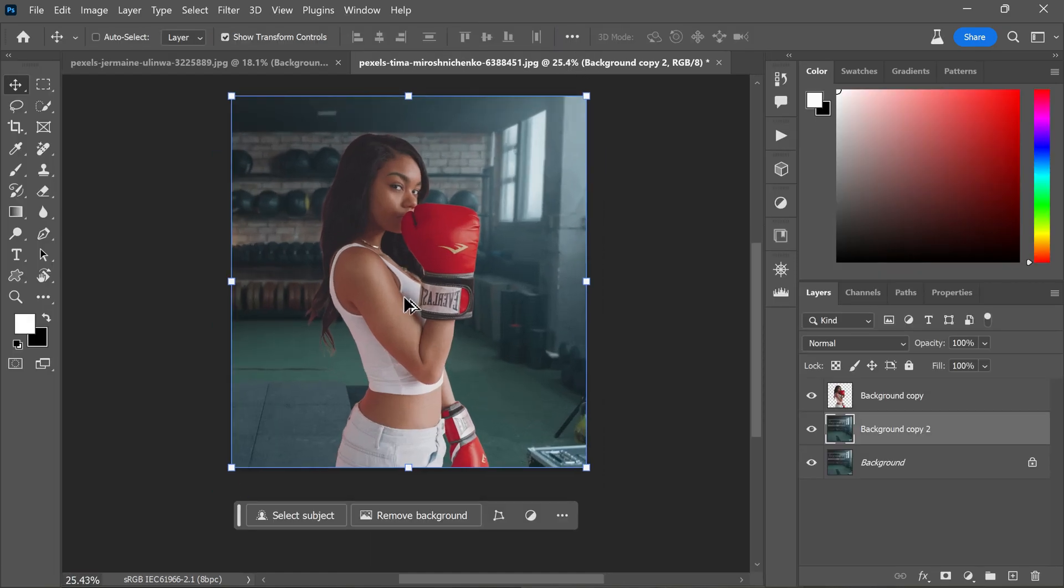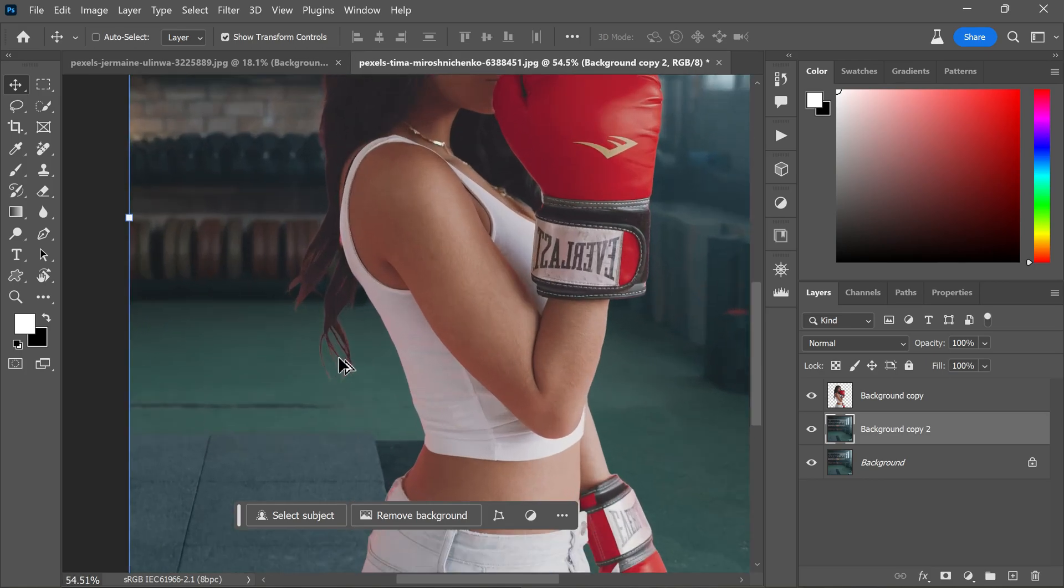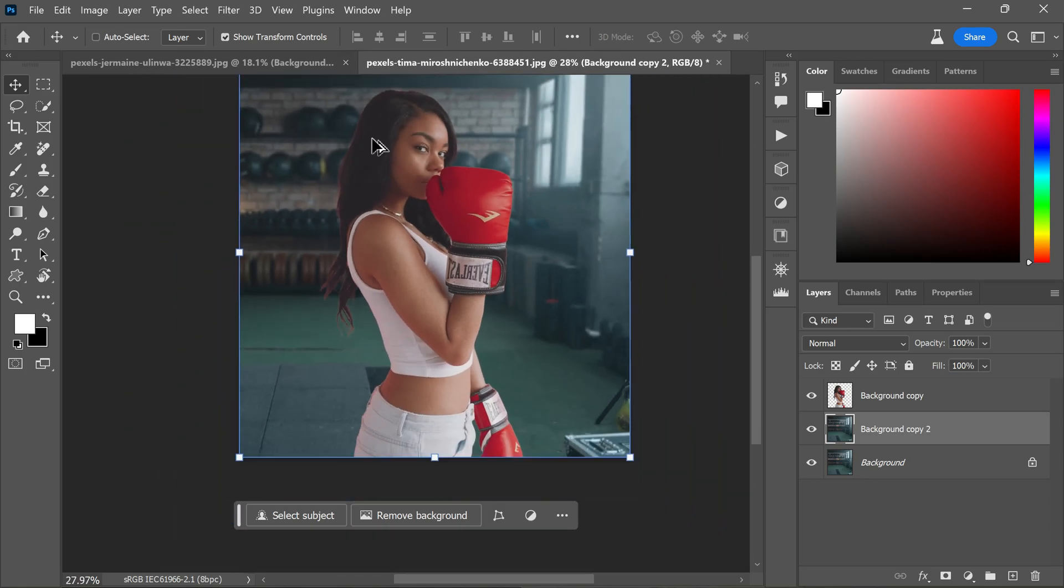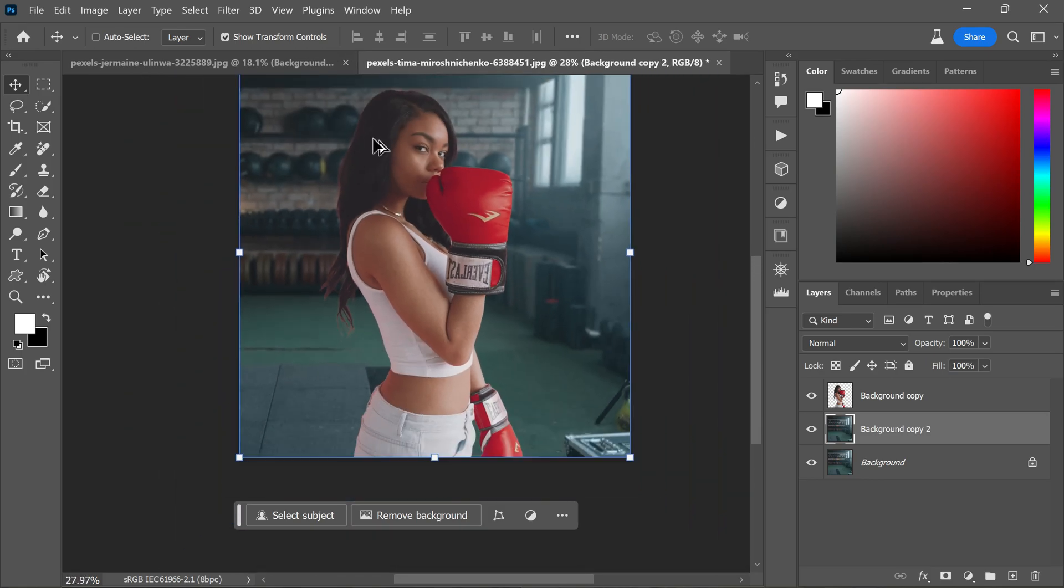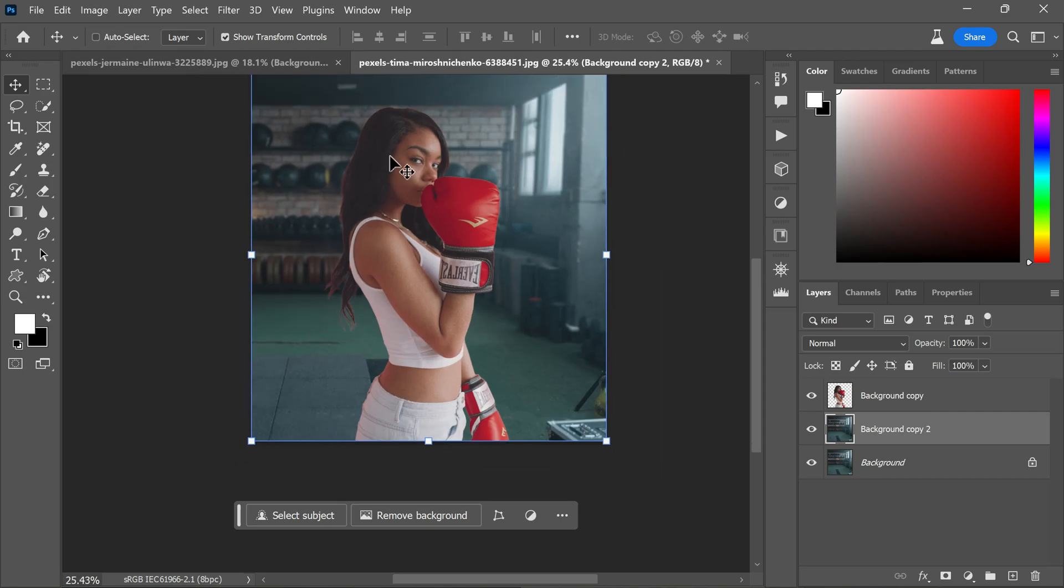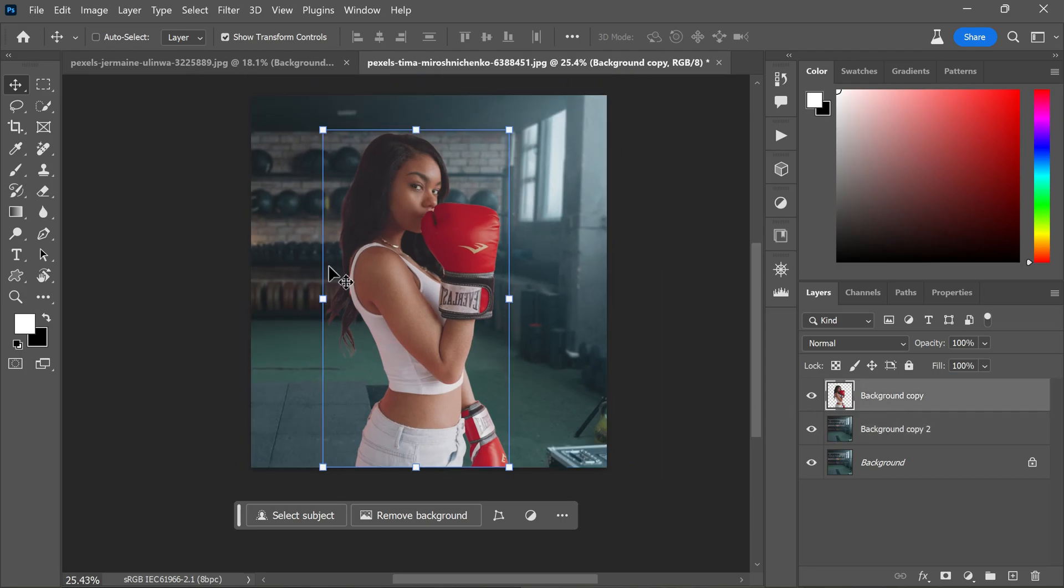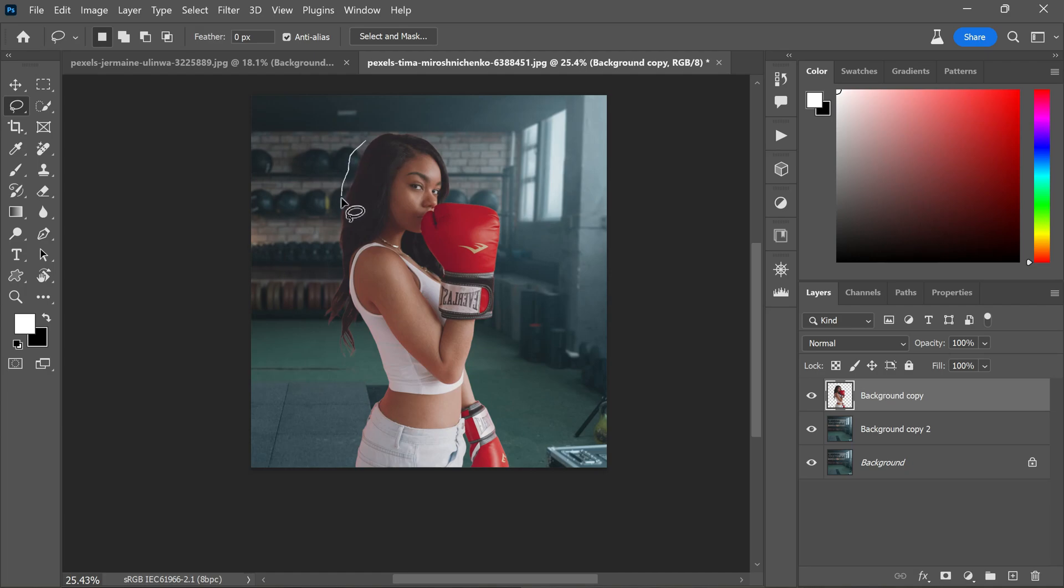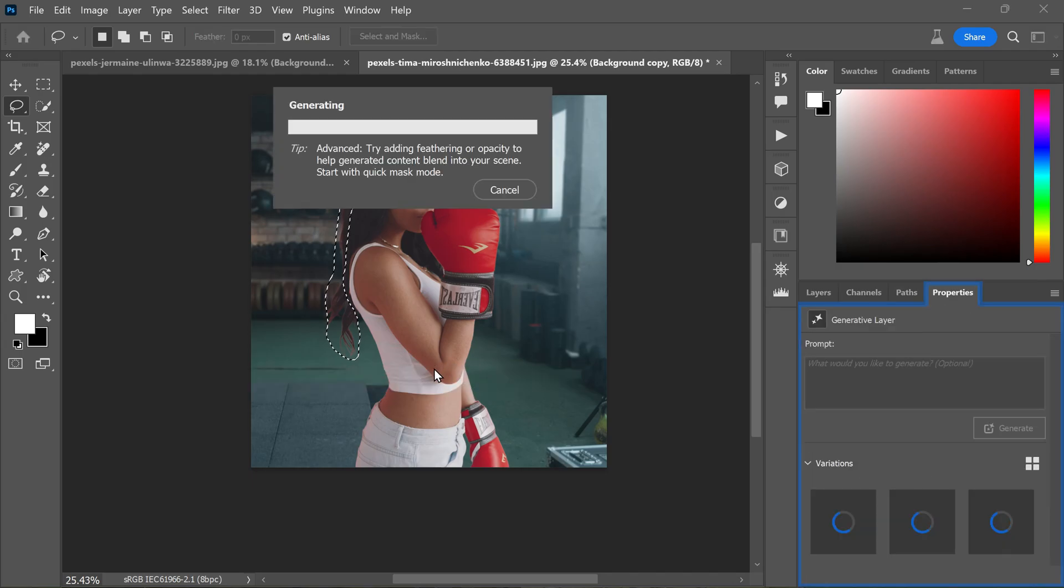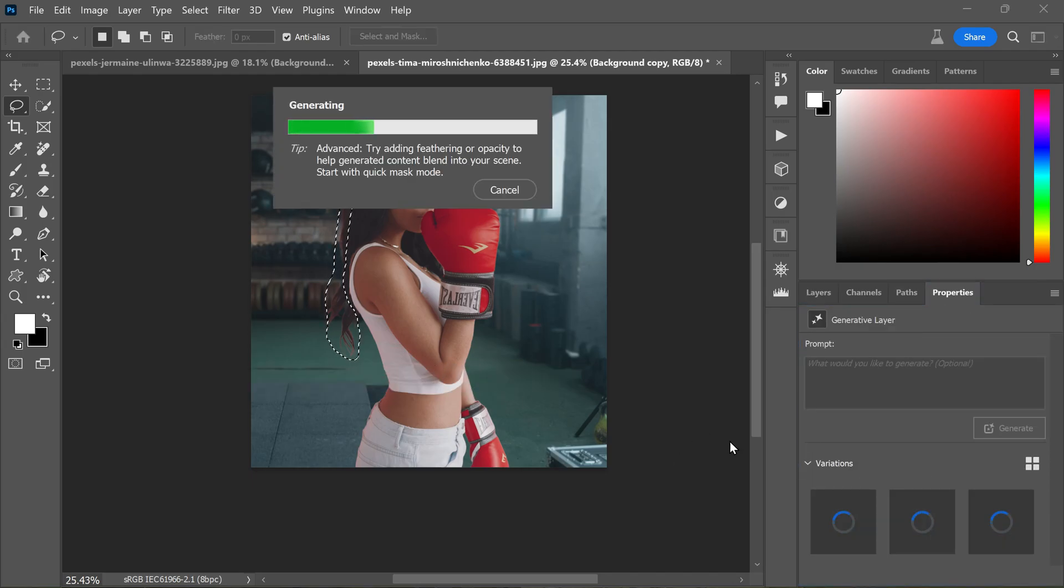We are almost finished. However, there is an issue with the hair. You might notice some white fringes at the hair edges. This occurs due to the subject cutout process. To fix this, we will utilize the generative fill feature in Photoshop beta program. Use the lasso tool to select parts of the hair edges. Now click on generative fill. Leave the text area empty and hit generate.